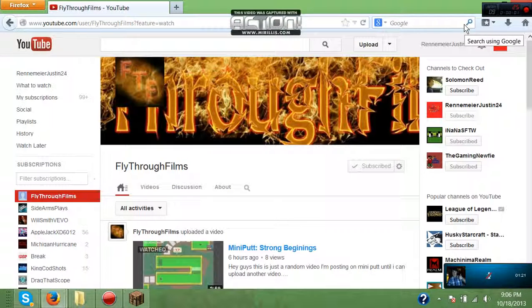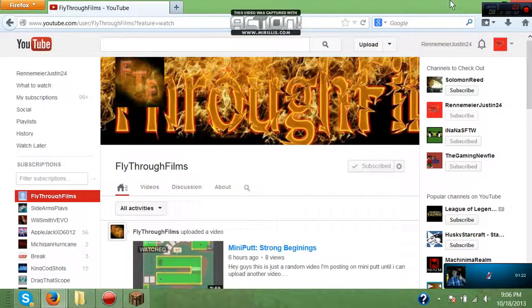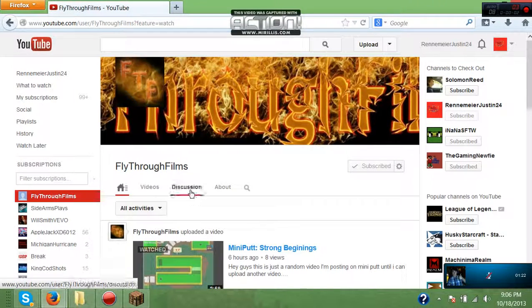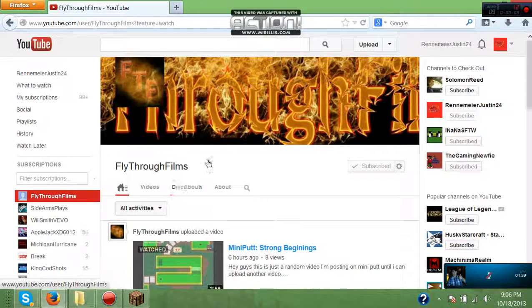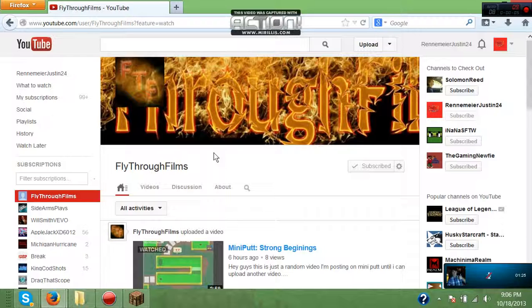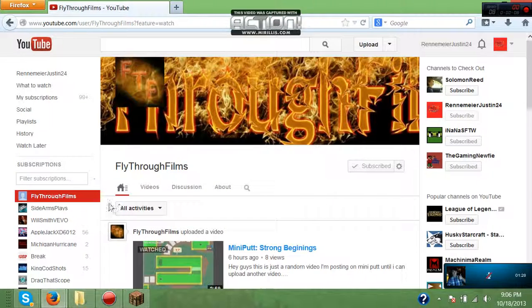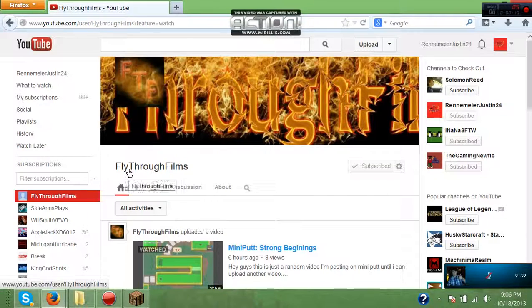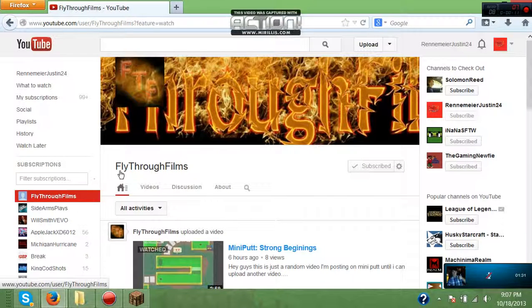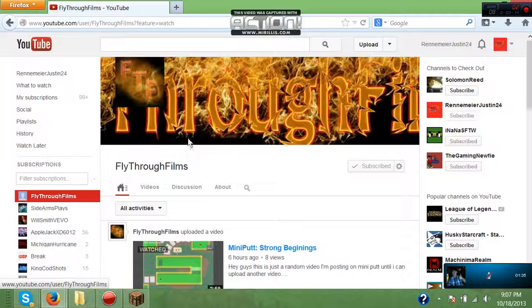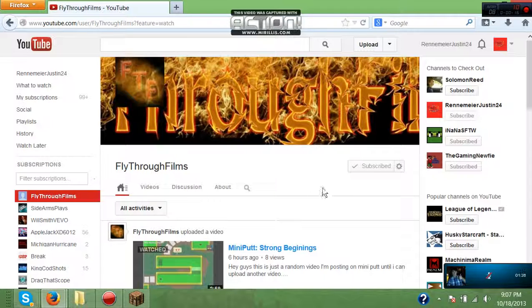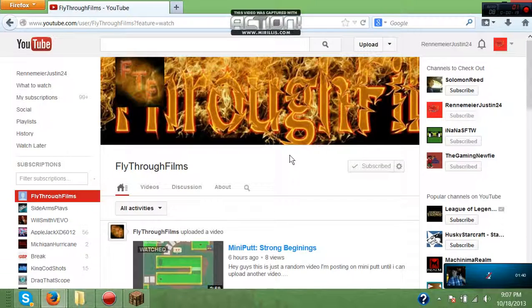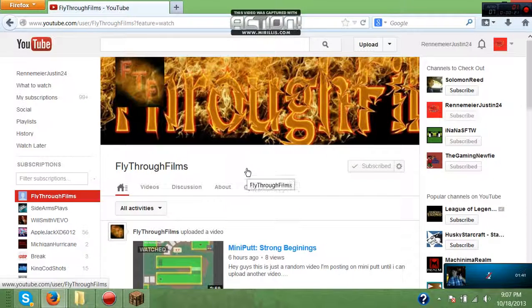What's going on guys, it's your boy Renamirejustin24 giving you guys a video today. This is basically a shout-out video. This is my friend fly through films - I play Minecraft with him and some other stuff and talk with him on Skype a lot. He's one of the coolest dudes I've met ever and he's hilarious.